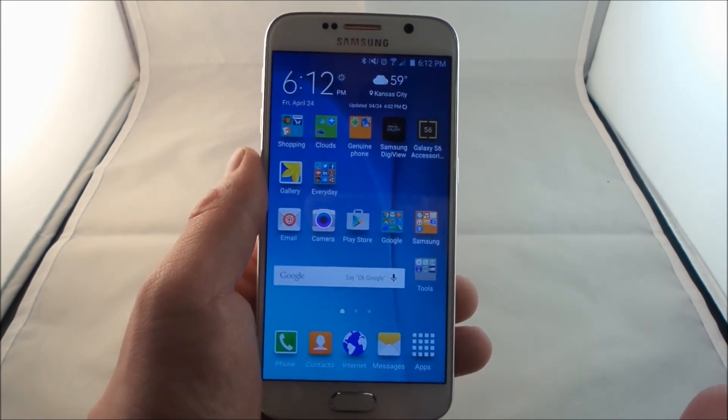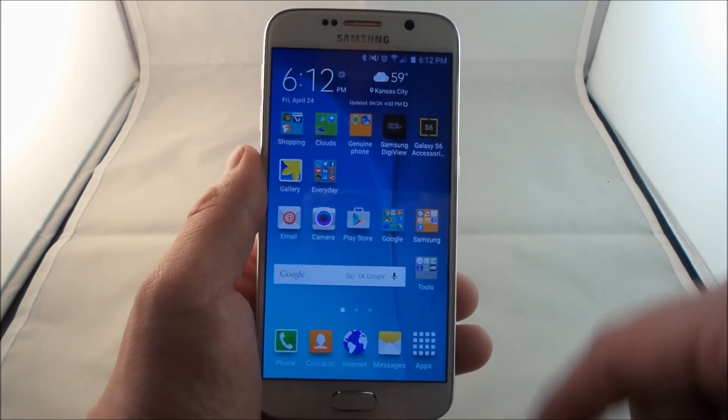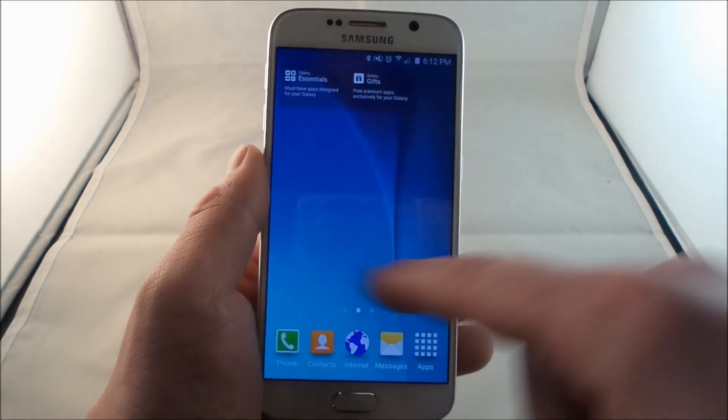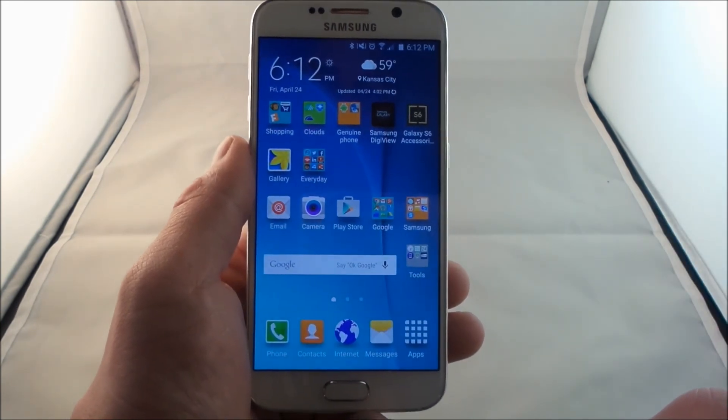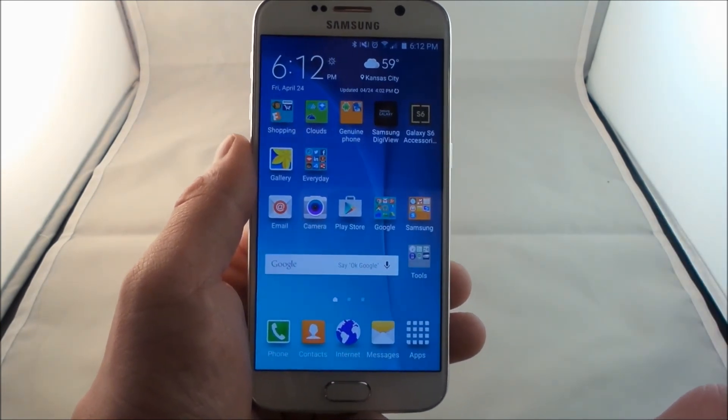So I hope this has helped you guys out. Make sure you guys hit like and subscribe, and make sure you customize your Galaxy S6 while playing with the screen grid.